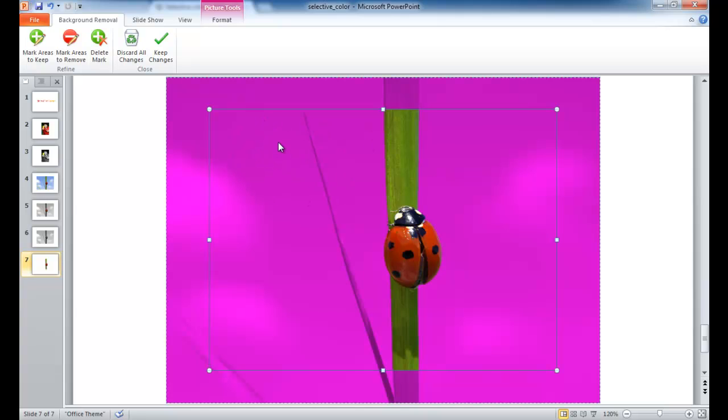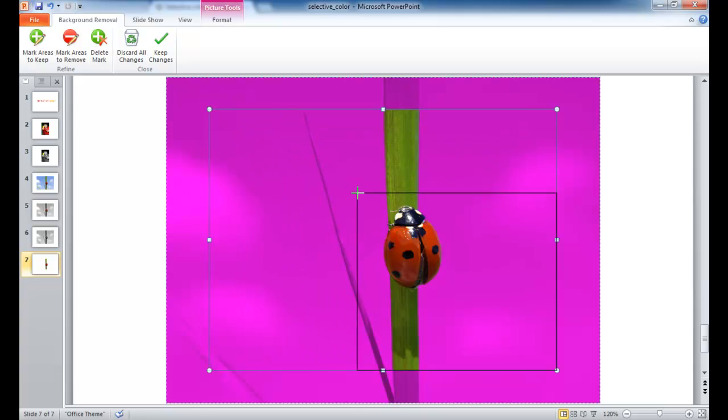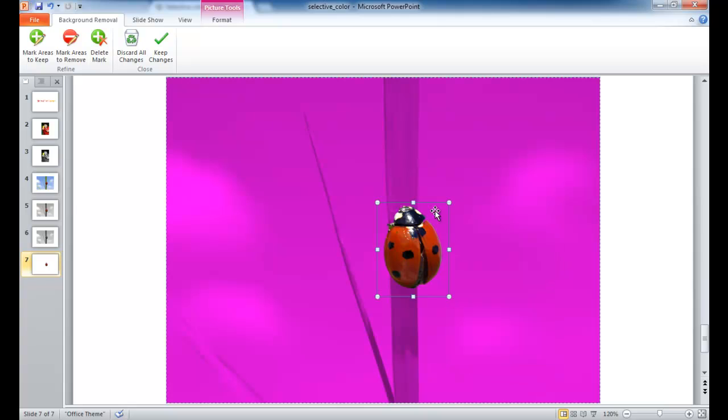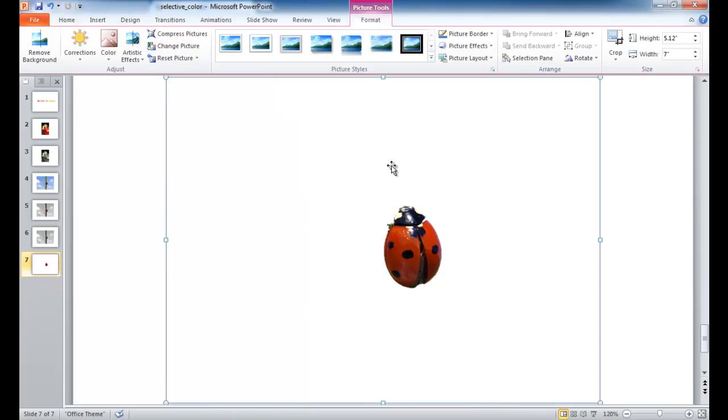And I have these handles where I can resize it a little bit. So I just want to take it out where the ladybug shows up. And once that's selected, everything else in this magenta color is going to be taken out. So I'm going to go ahead and keep changes. So it's going to take everything out.